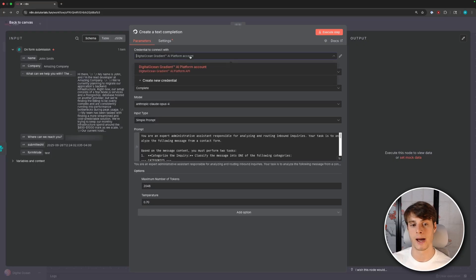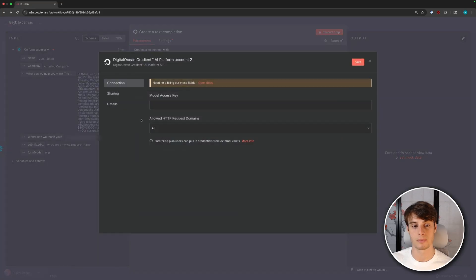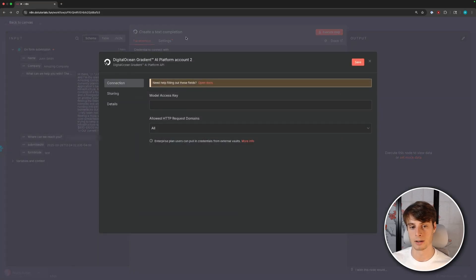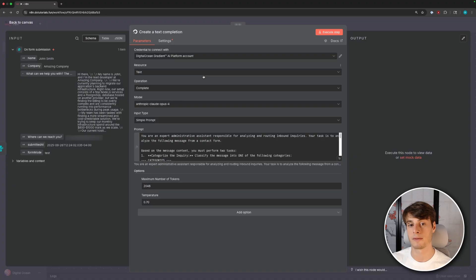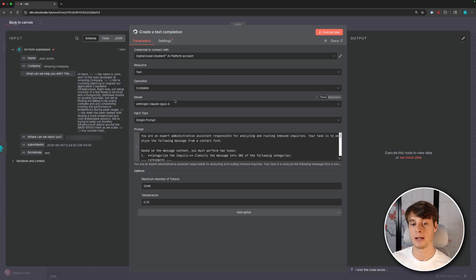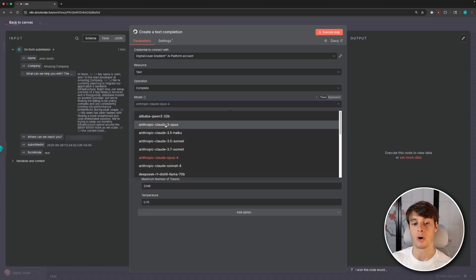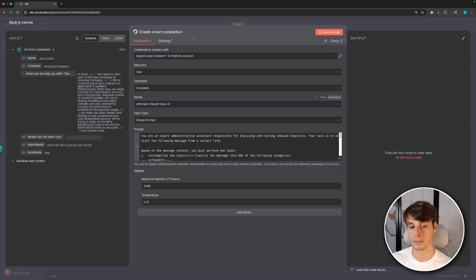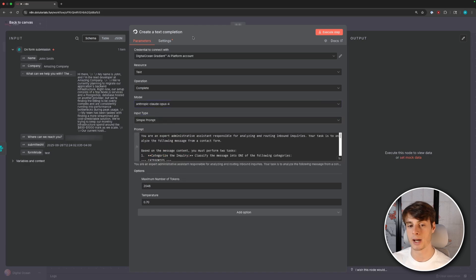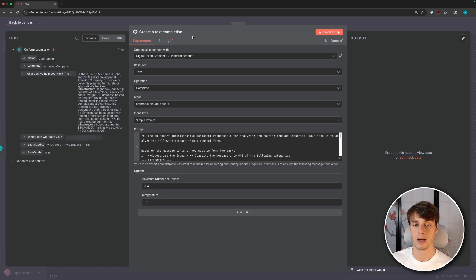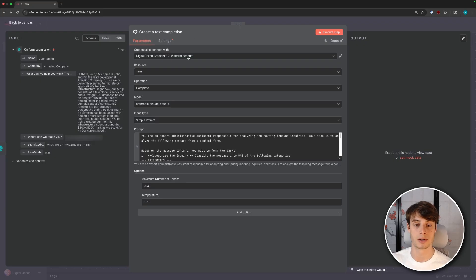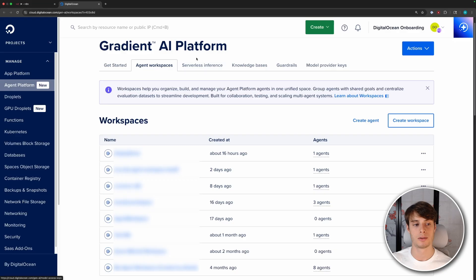So before we can actually prompt a model, we're going to need an API key. So you can see up here, I already have one connected. But let's go ahead and make one now. So go ahead and click create new credential. And then we're going to have to add a model access key here. So one of the benefits of using the DigitalOcean serverless inference here is that we have all of these models available under one API key. So you don't have to get an API key every time you want to try a new provider or something like that. And it also unifies your billing. So you can just look at all your usage in one place.